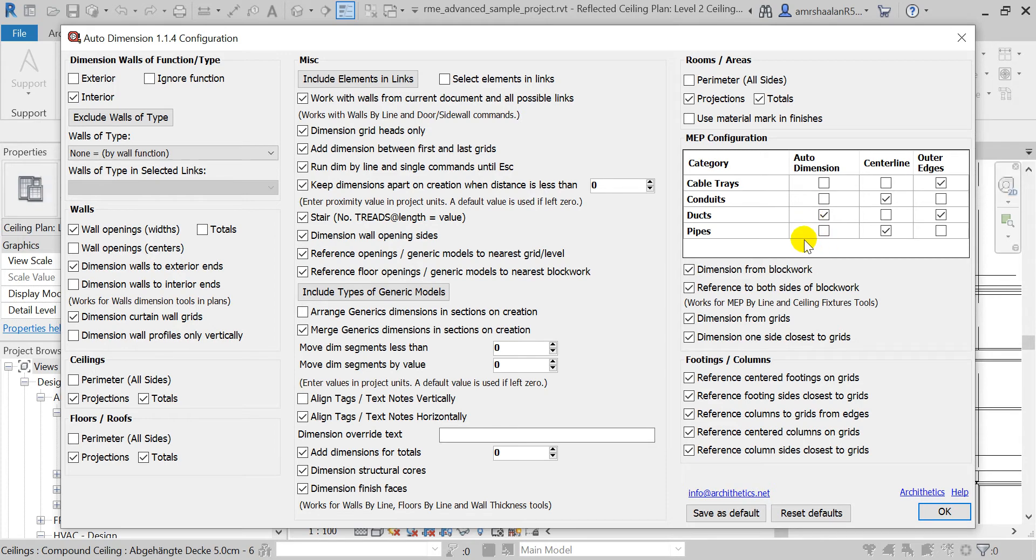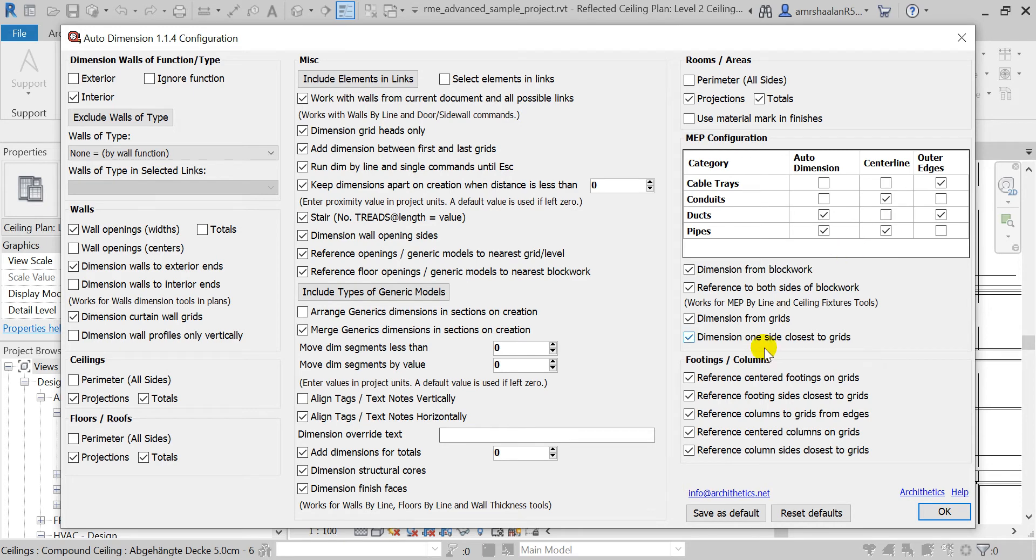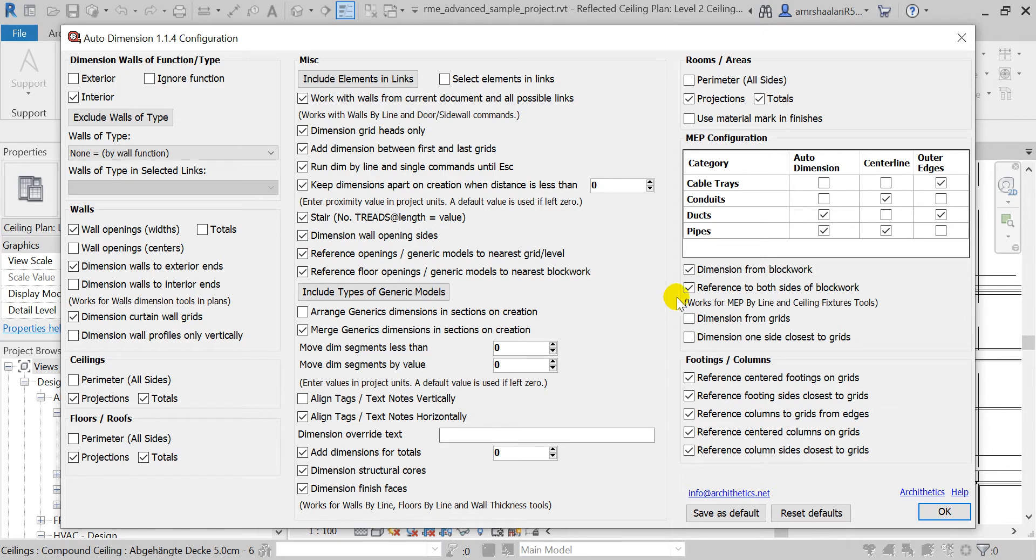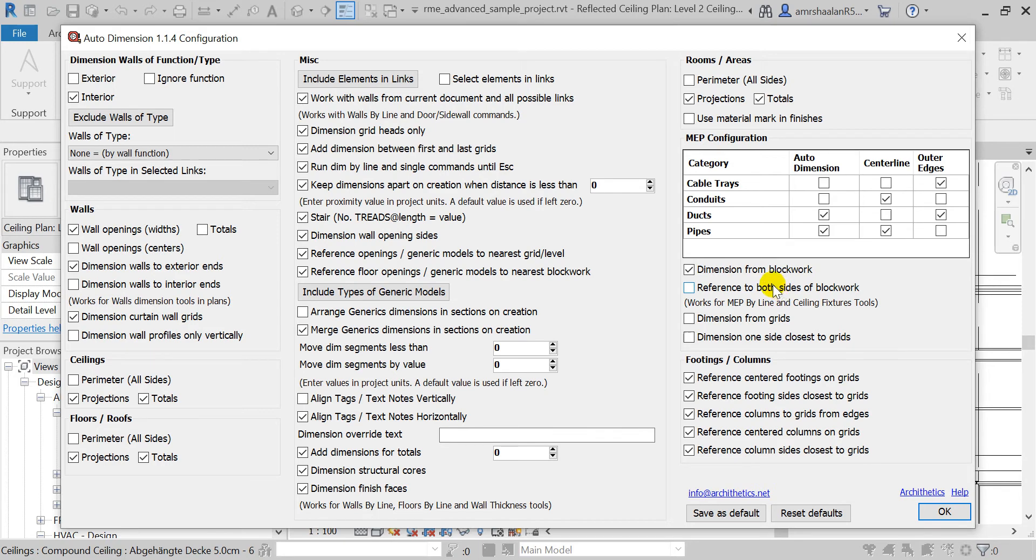I'll choose to place dimensions over ducts and pipes. Ducts will be from the outer edges and pipes will be from the centerline, and I will choose to dimension or reference them to nearest blockwork. And let's uncheck the grids, and let's choose to only reference to the nearest side of the blockwork by unchecking this property here.